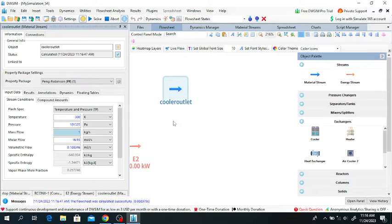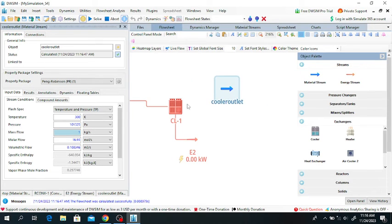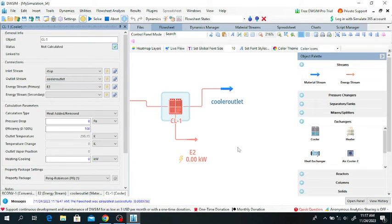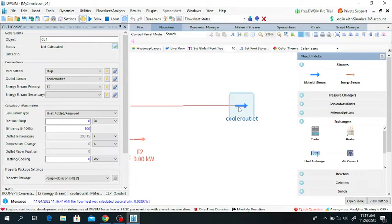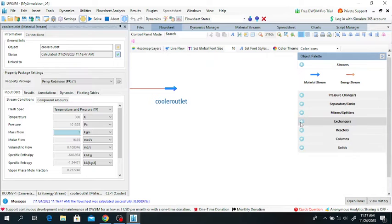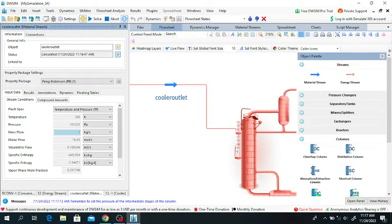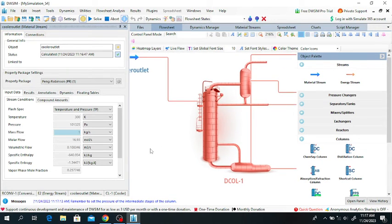Connect this cooler outlet. Click on cooler - the outlet stream of the cooler is the cooler outlet. Connect this one. Now add the distillation column. Go to Column and click on distillation column, then drag and drop the distillation column.